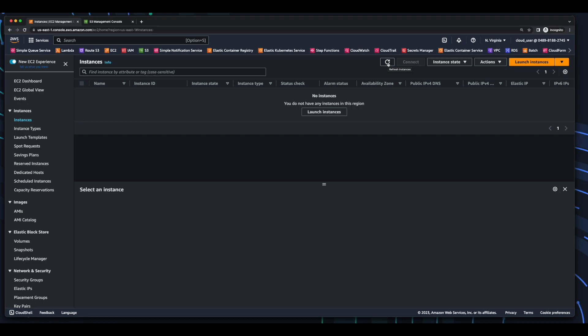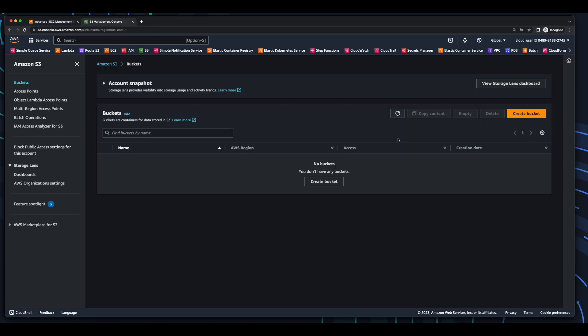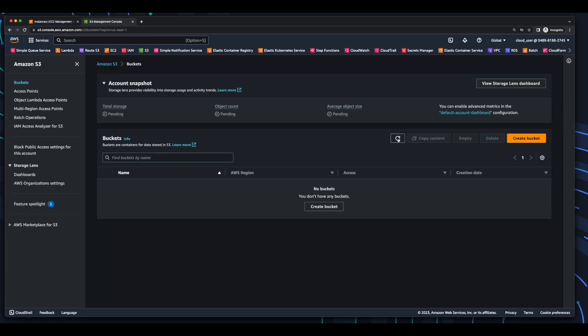This is the code we'll use to provision the EC2 instance and install Jenkins and Terraform. Now, in the AWS EC2 console, you see I currently have no instances, and in the S3 console, you see I have no buckets. So let's jump into VS Code and look at the source to provision the instance.